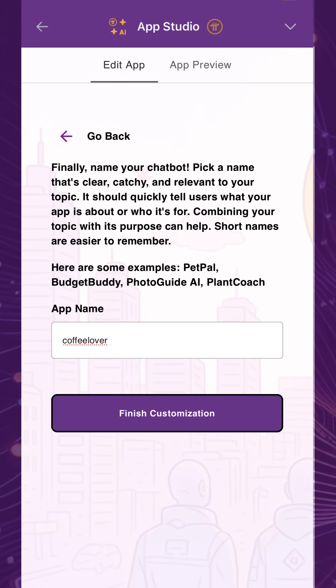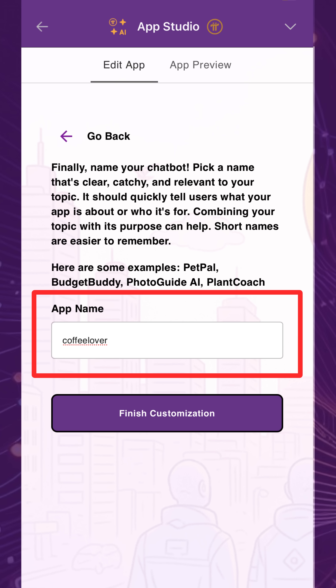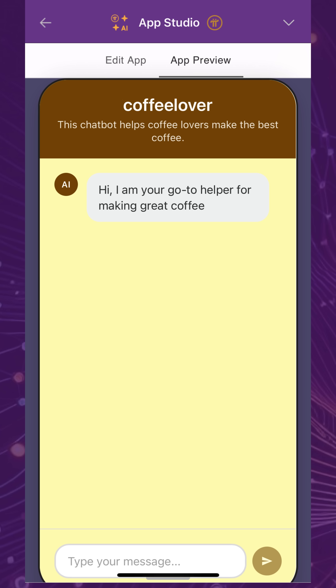Finally, name your app. Choose something catchy, easy to understand, and relevant to the chatbot's subject matter.